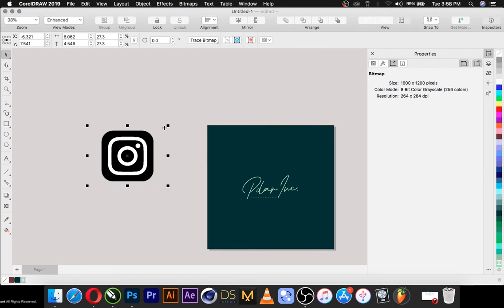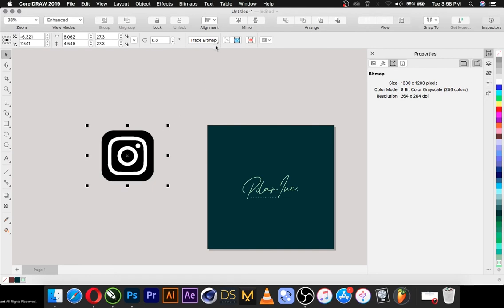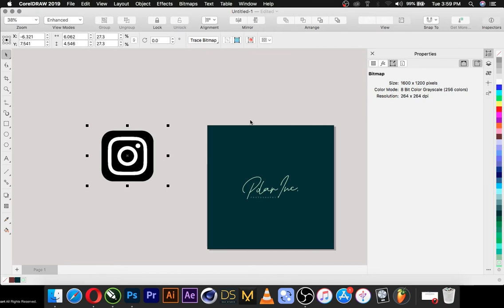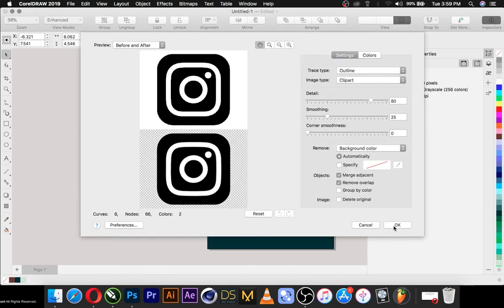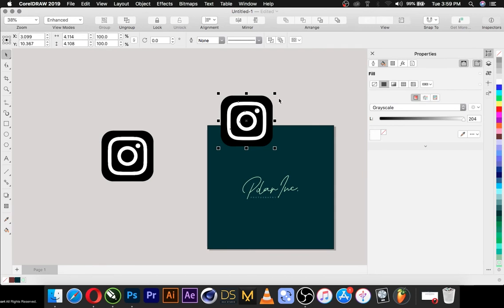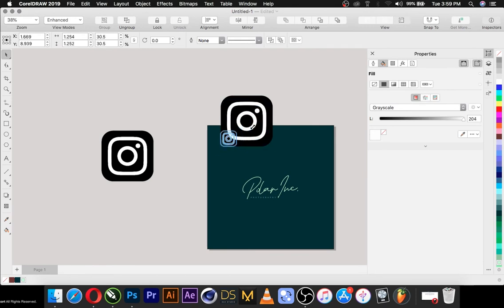For the Instagram logo, when you come up here you see there's a 'Trace Bitmap' option — you just click on it, go to the trace outline, and then come to the clip. It depends on your photo how it looks. Then you select it — I'll go into the tools in another tutorial if you want, just comment in the comment section.